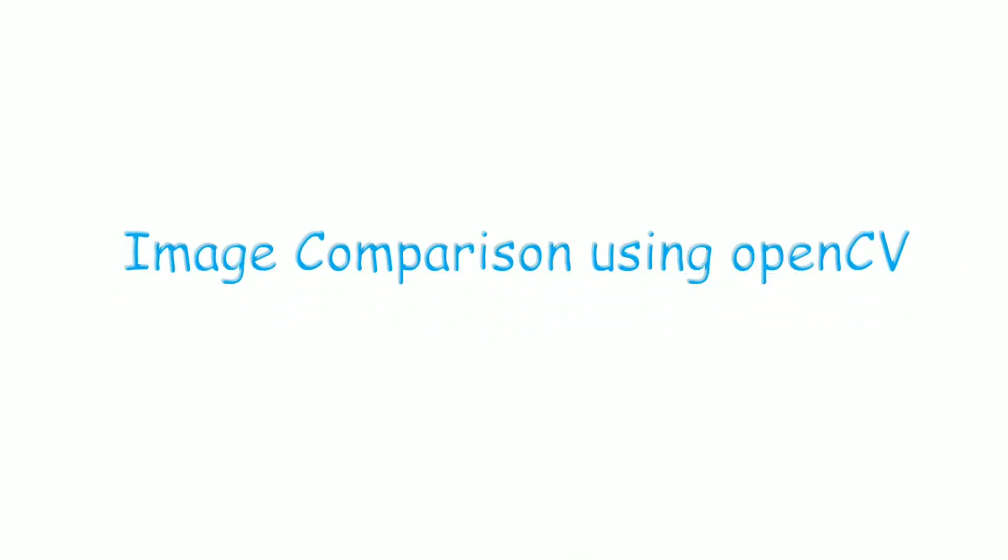In this video we will be learning about image comparison using the OpenCV Computer Vision Library and some standard data analysis libraries in Python.